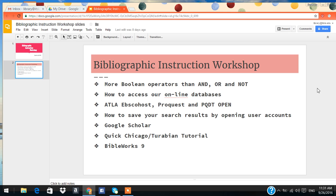Today we're going to go through some special topics. First we're going to learn about Boolean operators. Then I'm going to show you how to access our online databases. Then I'm going to show you some videos of EBSCOhost, ProQuest, and ProQuest Dissertation Thesis Open. Then I'm going to show you how to open user accounts within those online databases. Then I'm going to introduce you to Google Scholar. And I'm going to show you a quick video about Chicago and Turabian style.